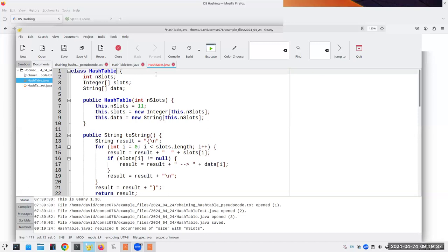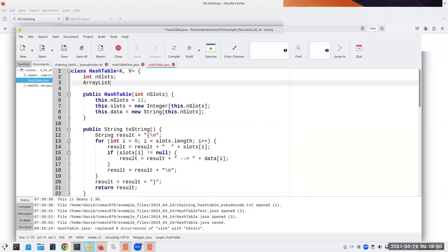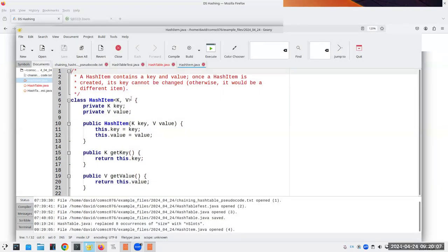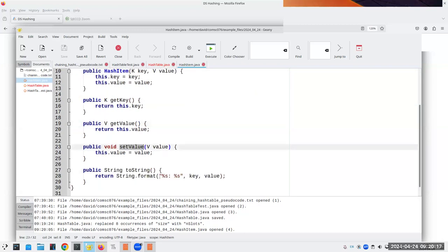This hash table is going to have a key type K and a value type V. Instead of slots and data being independent arrays, we'll have an ArrayList of HashItems with key K and value V. Opening up the HashItem class: it has a key and a value, set up with a constructor, getKey(), getValue(), setValue(), and a toString() method. There's not much to HashItem but it puts our key and value together, which is what we really wanted.